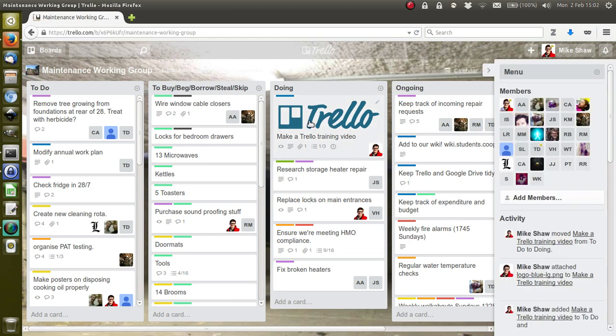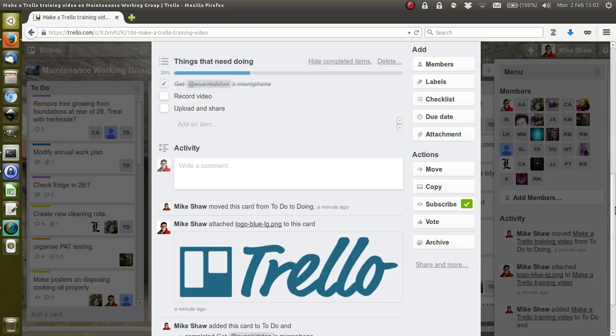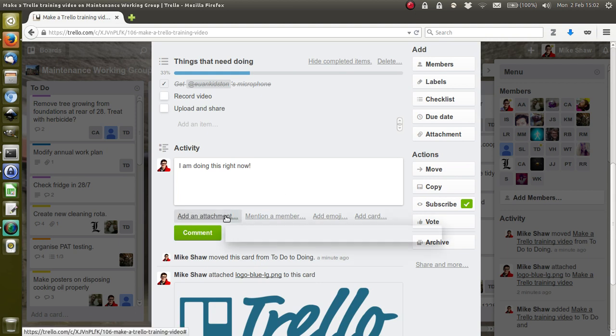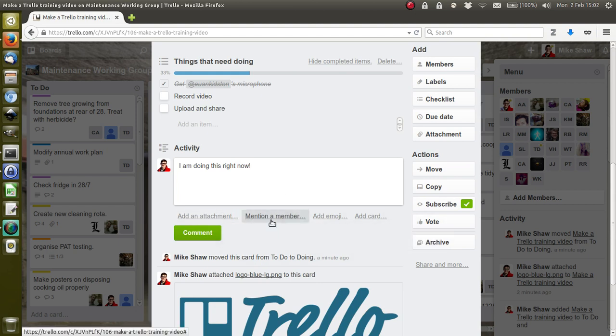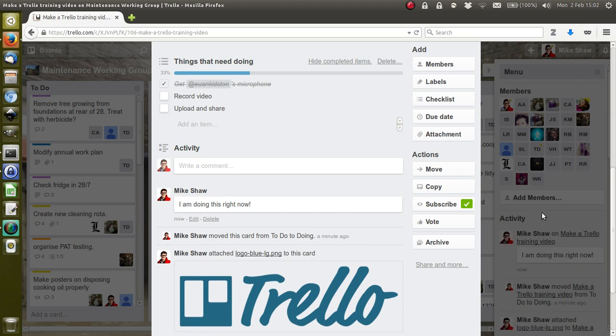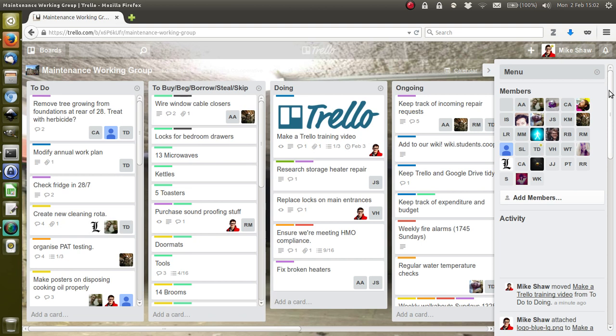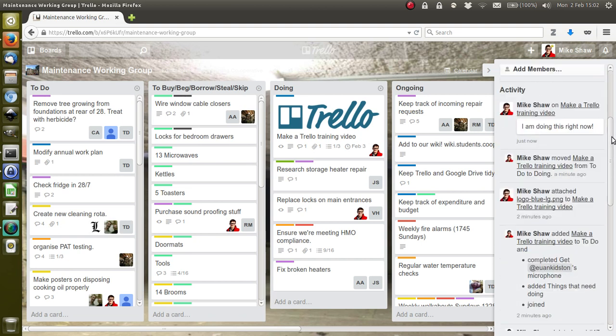I forgot to show you that at the bottom of the card—let's go back to the Trello training video card. I can scroll down and add a comment, so you can see everything that's already happened to this card. I can add a comment: 'I am doing this right now.' Similarly, you can attach documents, Google Drive things, mention people, add images, that sort of thing.